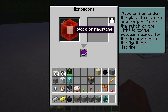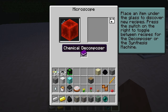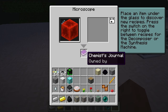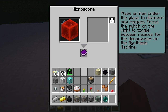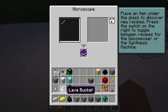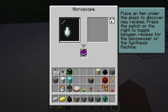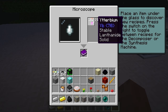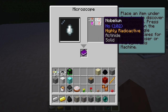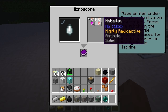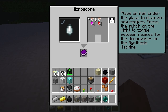Redstone block — probably not incorporated into the game yet. Ghast tear — terbium, which is a lanthanide, so that's the first lanthanide we've seen. We had an actinide earlier, and nobelium as well, another actinide. So that's pretty cool.